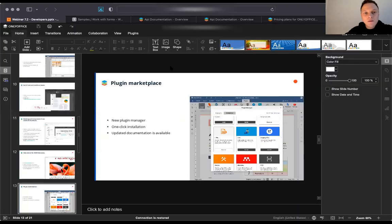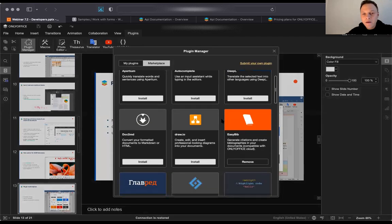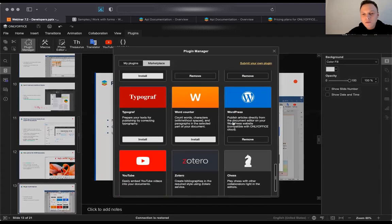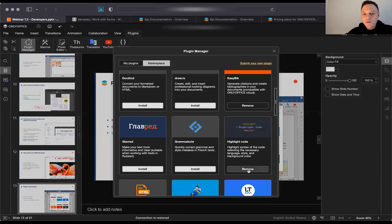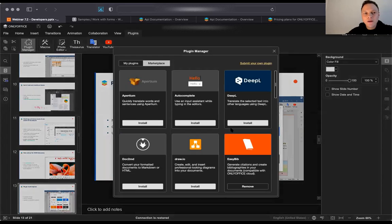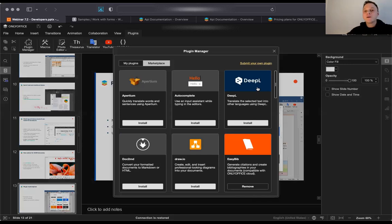You can find it in the plugins tab and simply click Plugin Manager. You will see a new pop-up showing all the plugins you currently have installed and a marketplace that shows all available plugins. This is very easy to operate. For example, I removed the Highlight Code plugin and I can easily put it back here in just a few clicks. Instructions help you submit your new plugin as well, accessible right there. The documentation for creating new plugins has also been updated, so if you develop plugins for OnlyOffice or plan to do so, please review the instructions.